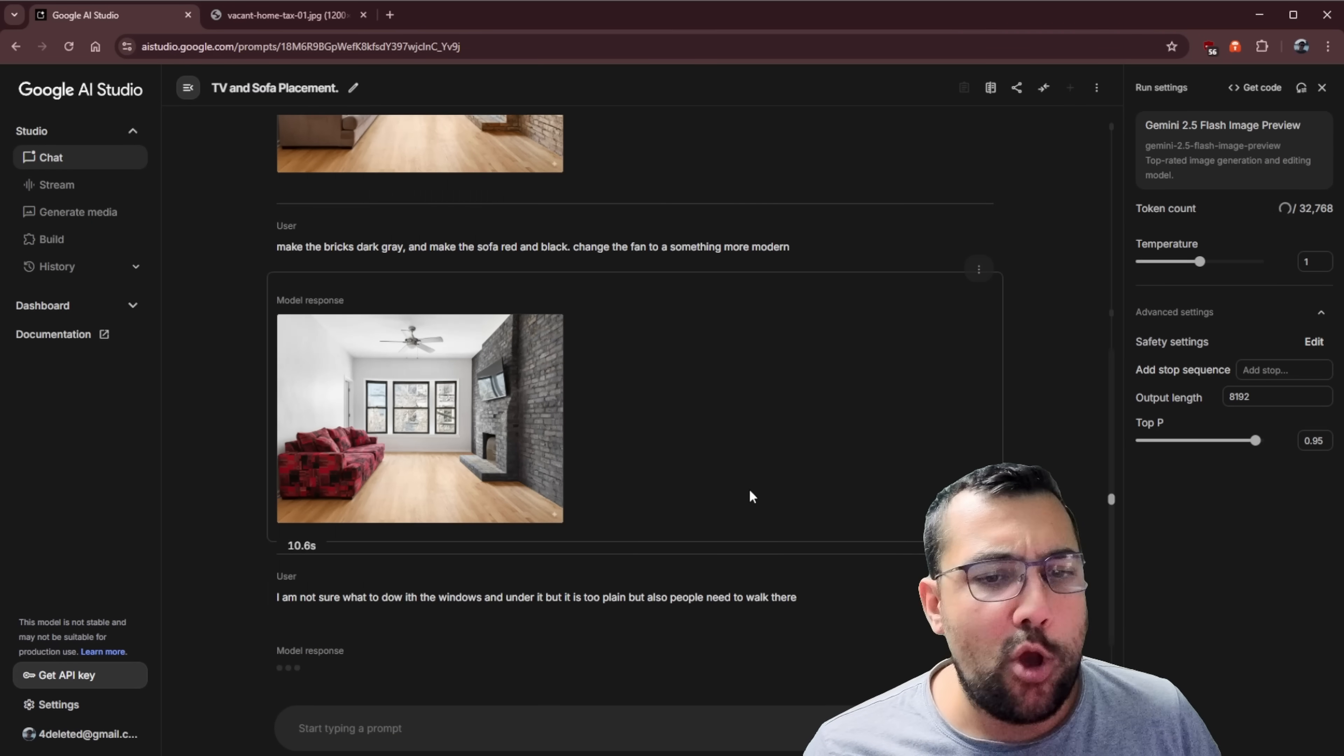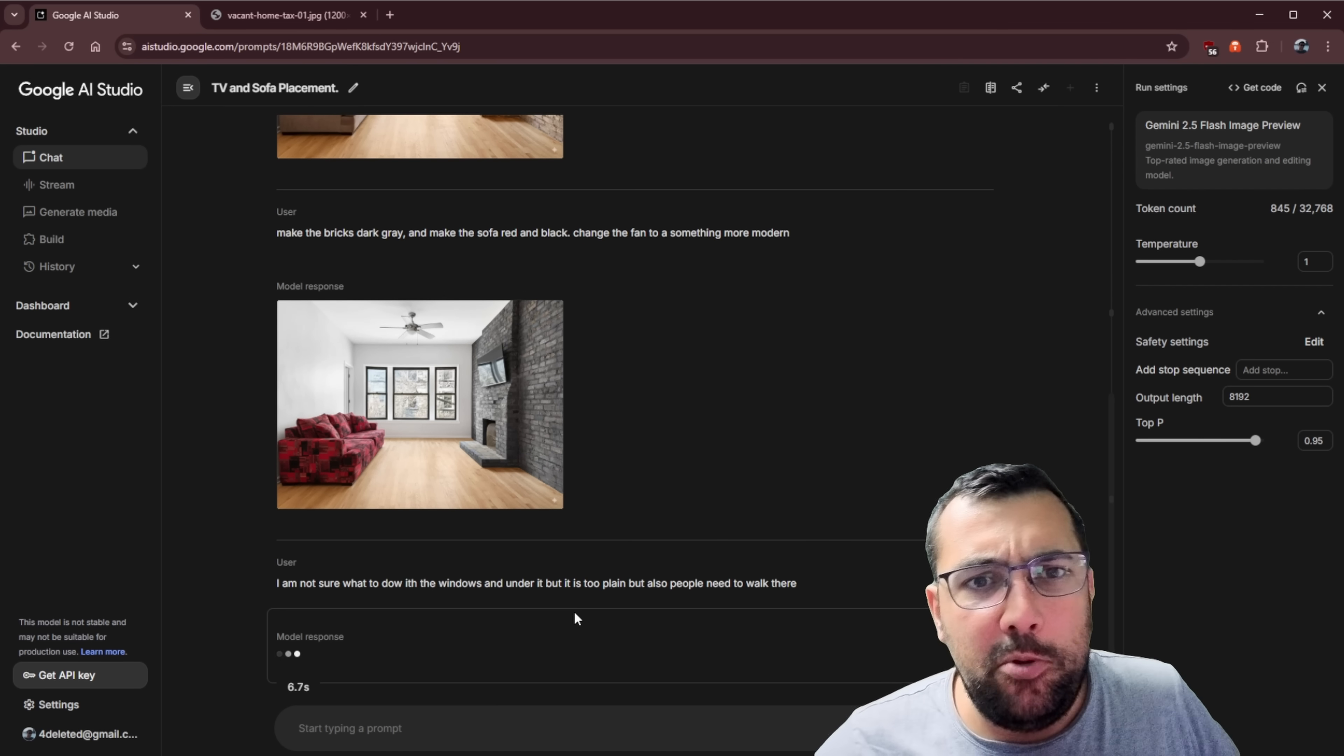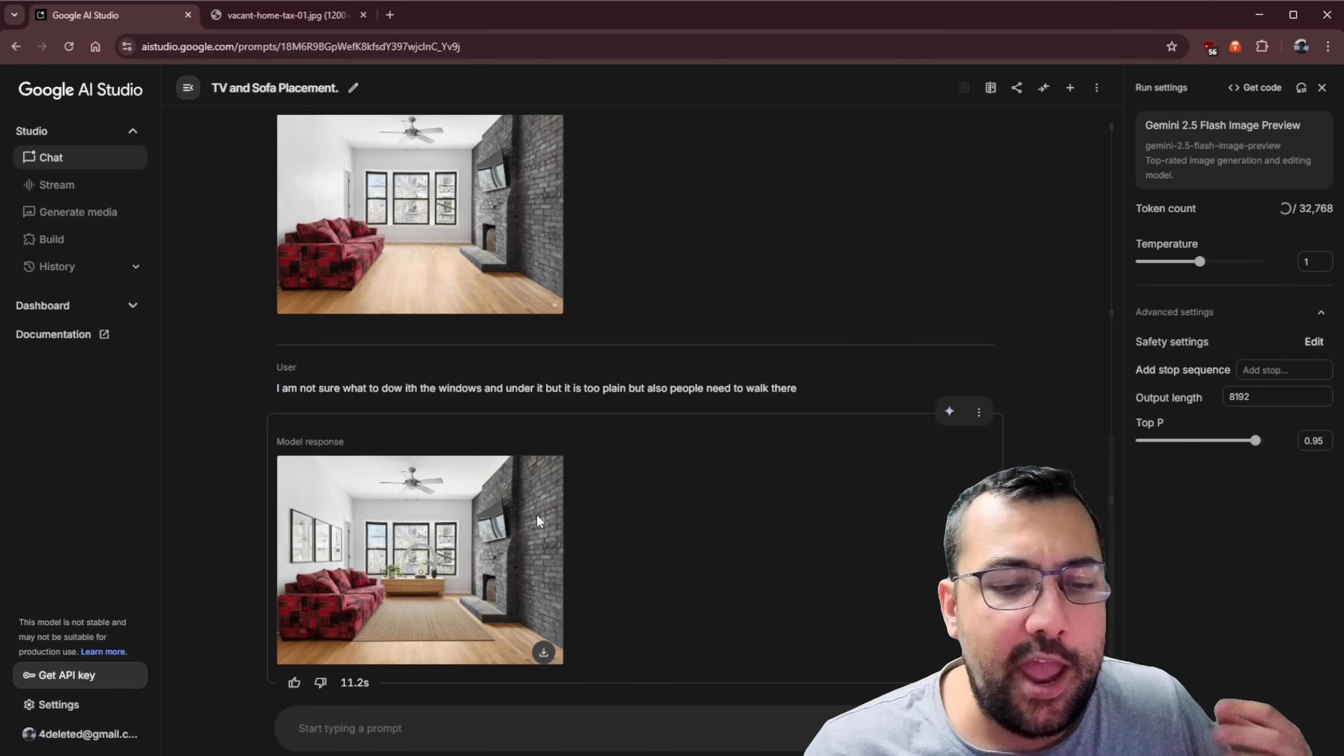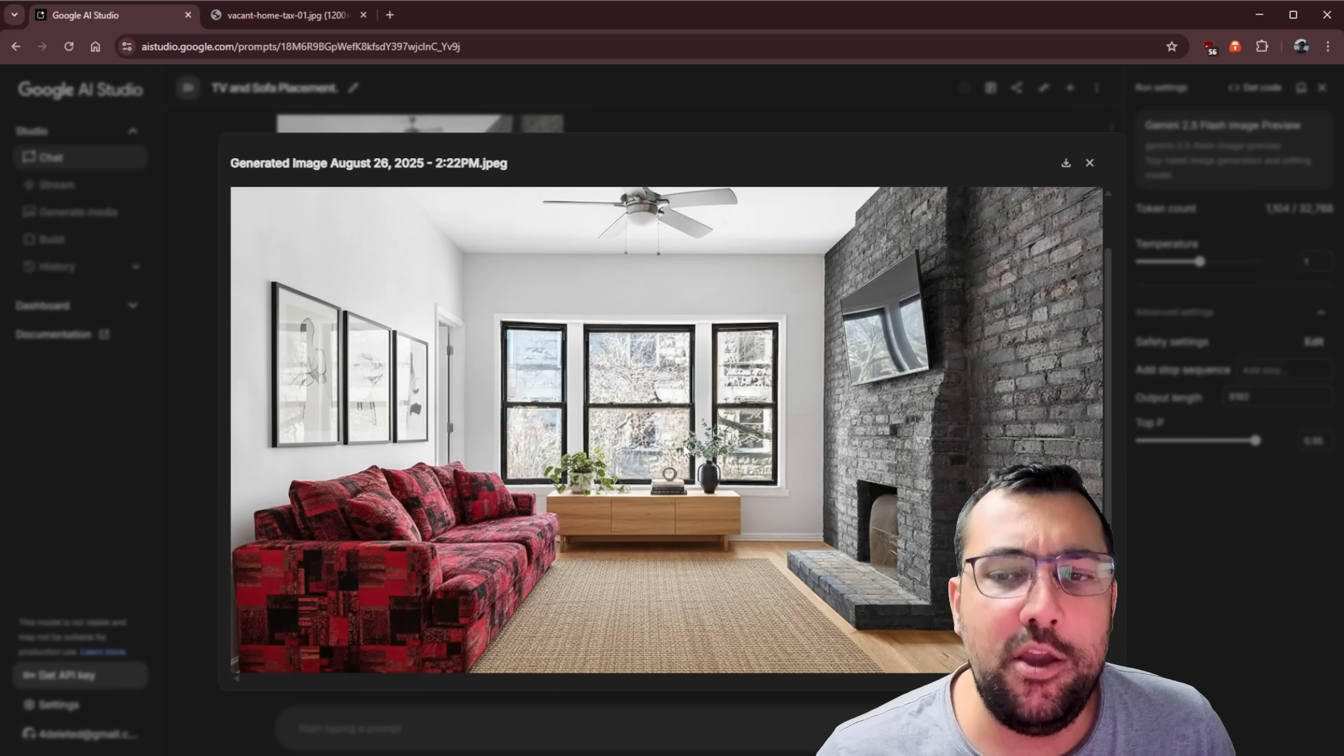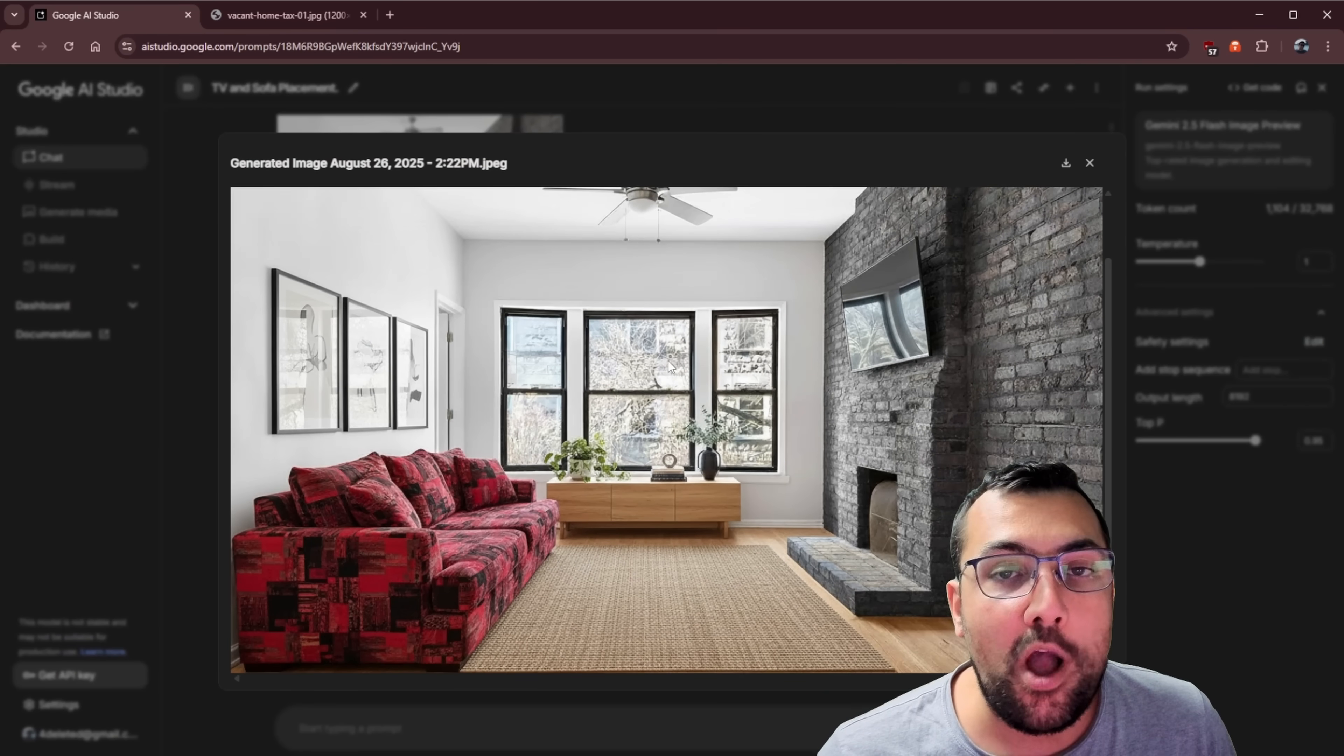You can even put in prompts like this where it's like, I'm not sure what to do under the window. But it's too plain. But also keep in mind, people need to walk there. So it can give us ideas. Gemini is capable to give us ideas as to how to edit this photo. So it's saying, let's just add a nice little table there with some plants on top. And you can see our room is starting to look pretty good. This is what we started with. This is our new room. Pretty wild.